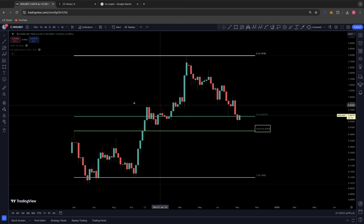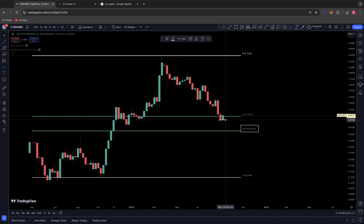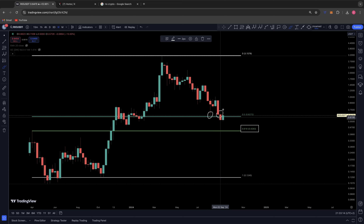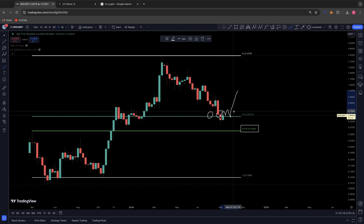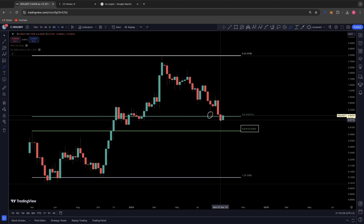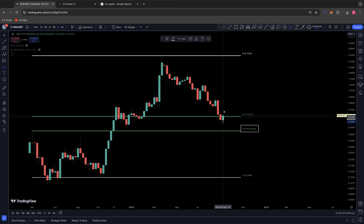One more thing giving the game away — why we might be coming back down to this level — is that last week we saw a weekly close below the 0.50 at 62 cents. In my last video I mentioned that if we can hold the 0.50 and build a base, then potentially the lows are in and we won't see a deeper retracement for RIO. But unfortunately last week we had a wick down to 49 cents and closed at around 57, which is below the 0.50.